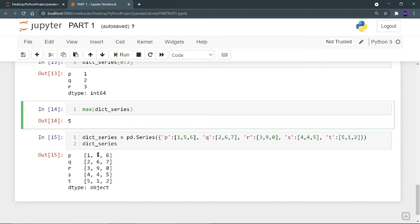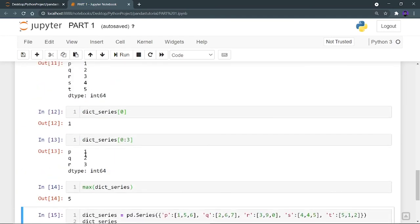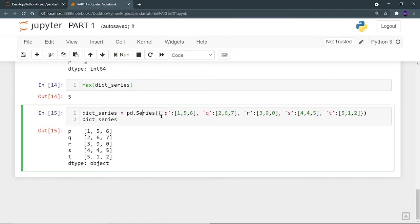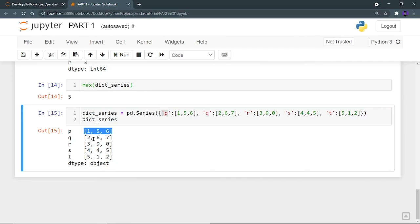Now I want to increase the column count. The series was containing only one column, but now I am printing three columns. To do this, you provide a key name to your dictionary — p, q, r, s, t remain the same — but instead of providing a single value, you provide a list. For example: p: [1, 5, 6], q: [2, 6, 7], r: [3, 9, 0], s: [4, 4, 5], t: [5, 1, 2]. When you print it, p, q, r, s, t are the index values, and the lists become multiple columns — 1, 2, 3, 4, 5 form the first column; 5, 6, 9, 4, 1 form the second column; 6, 7, 0, 5, 2 form the third column. This is how you combine dictionary and list to create multiple columns.